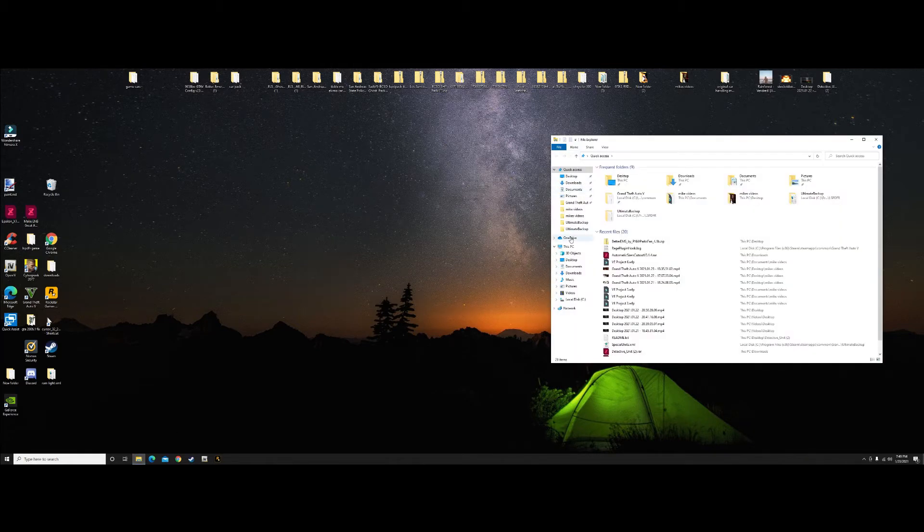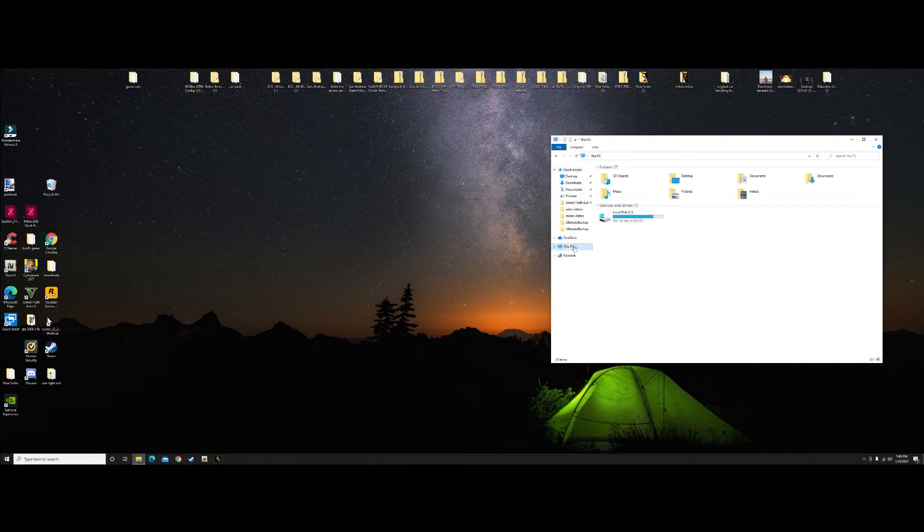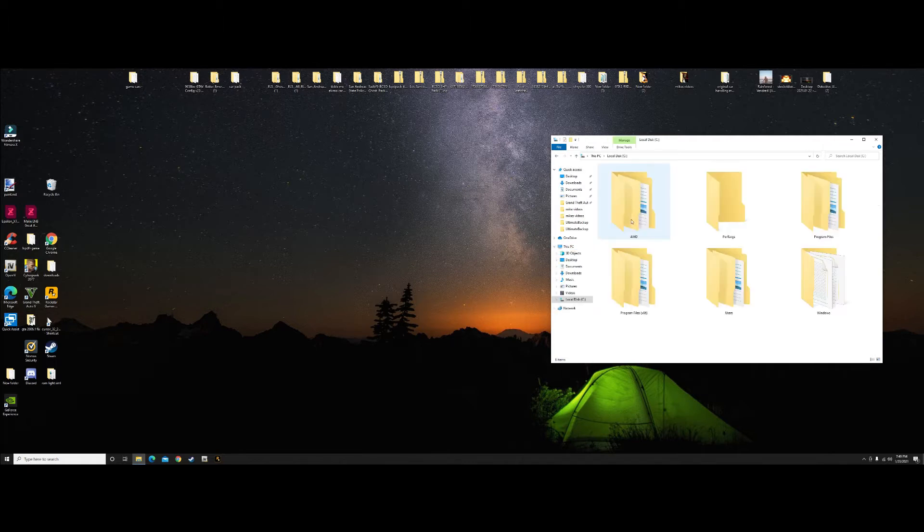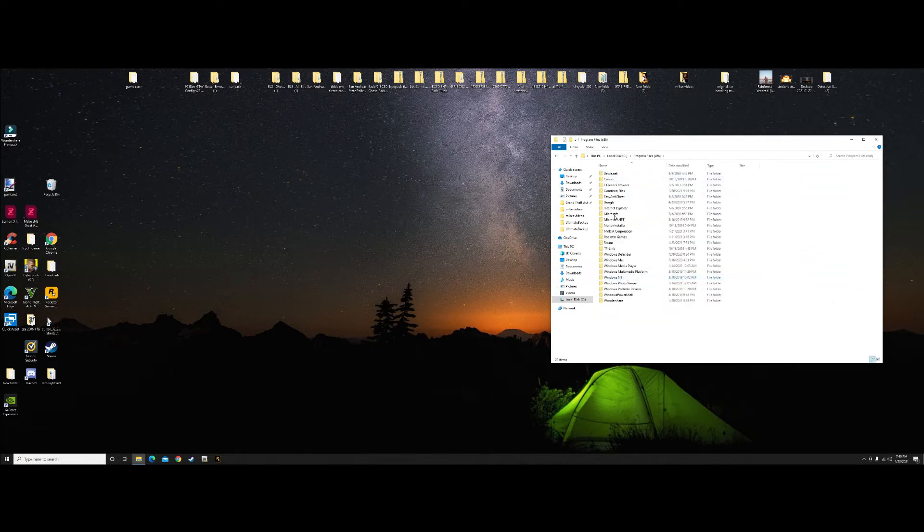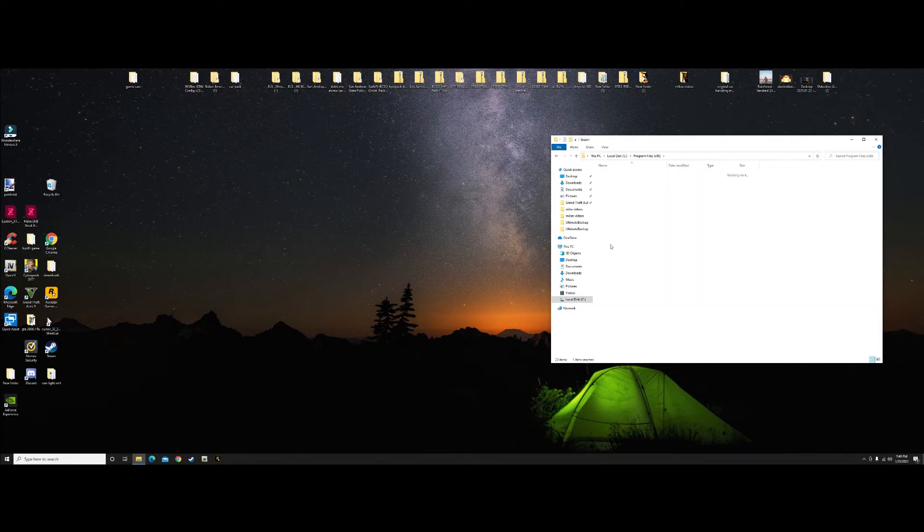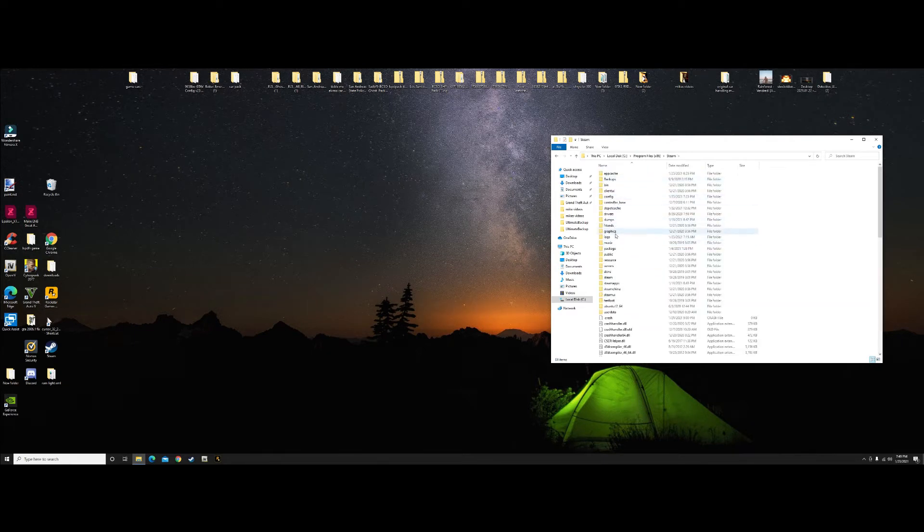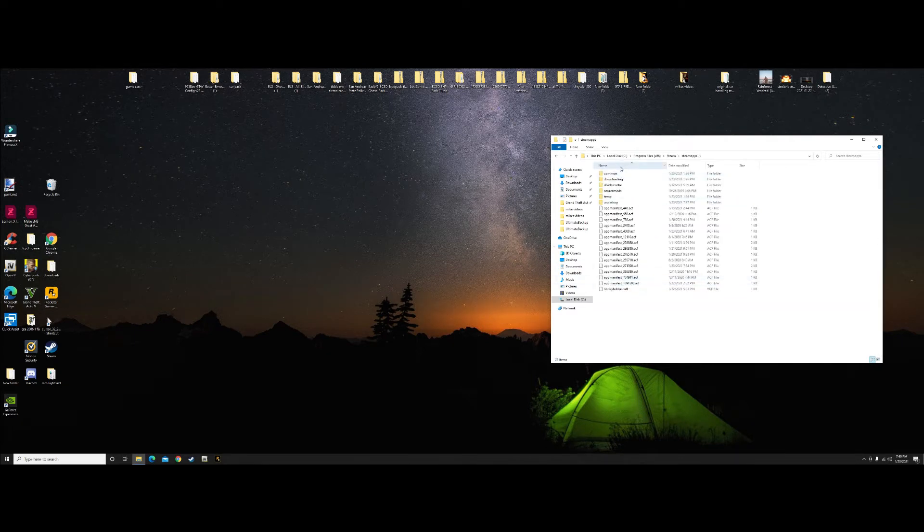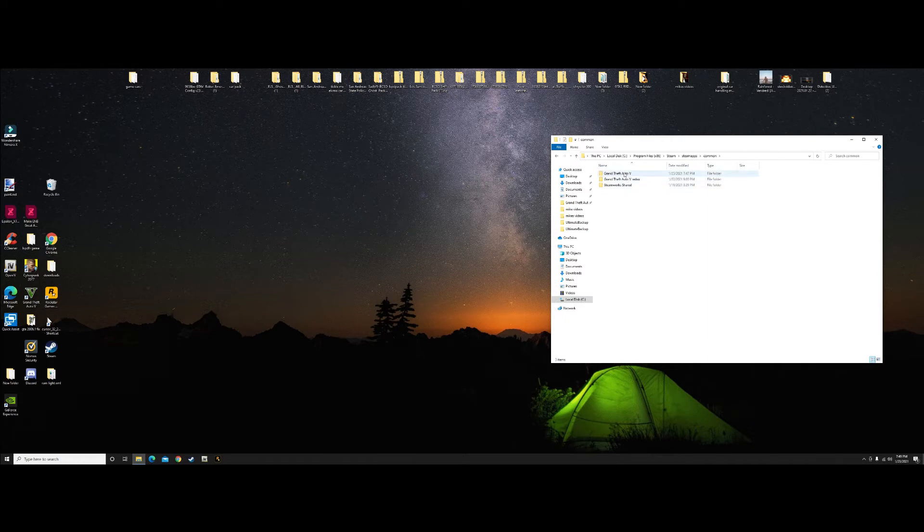We're going to go to This PC, Local Disk Drive C, Program Files x86, Steam, SteamApps, and Common, and there's your Grand Theft file right there.